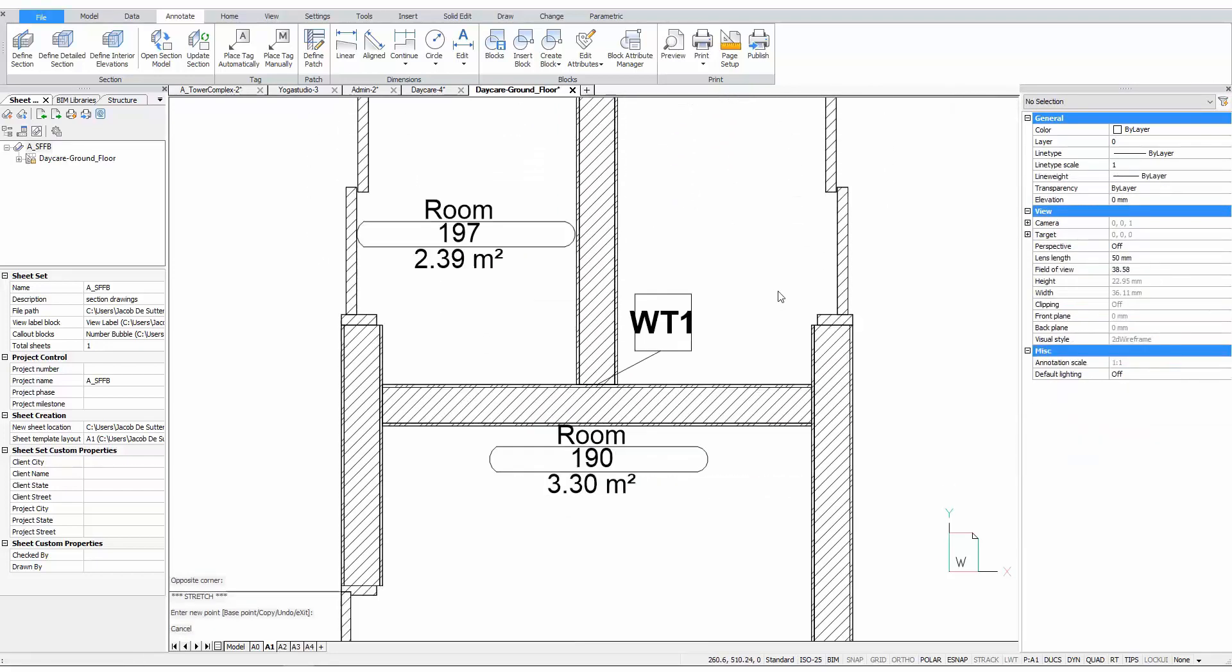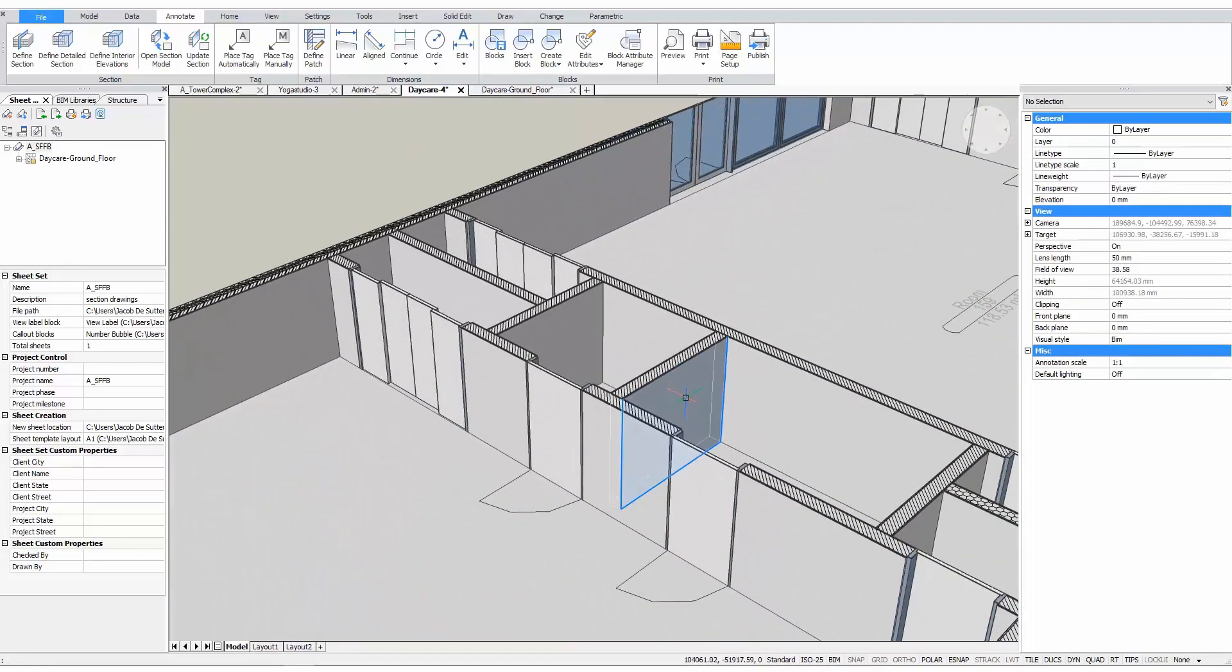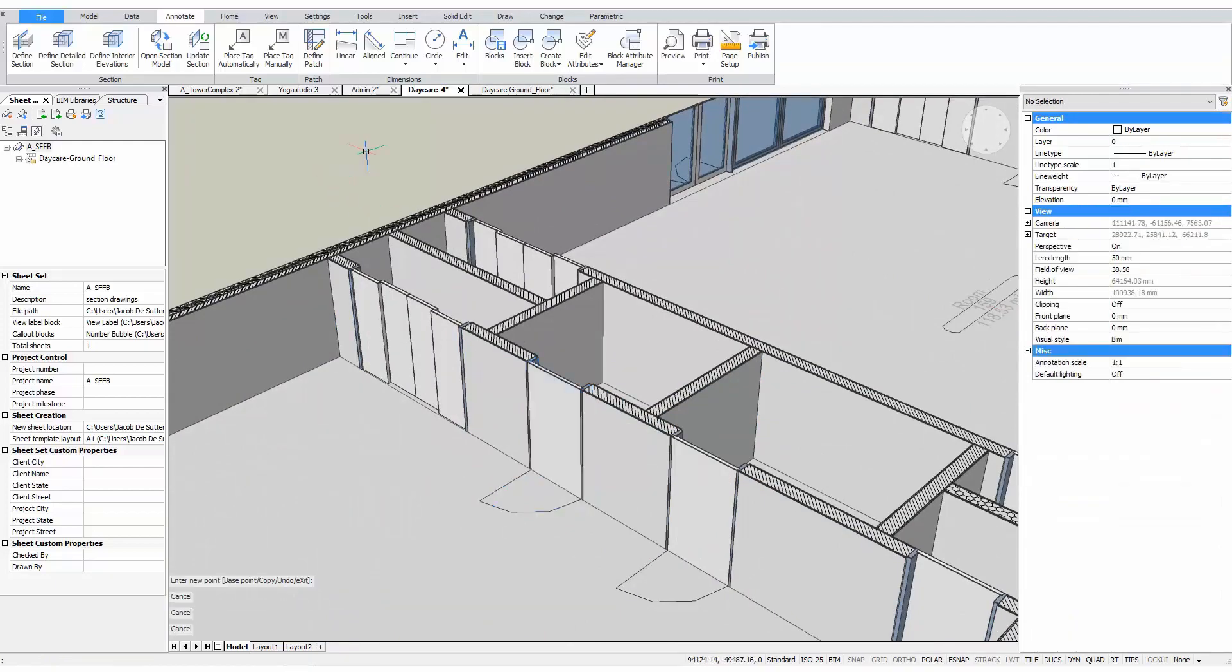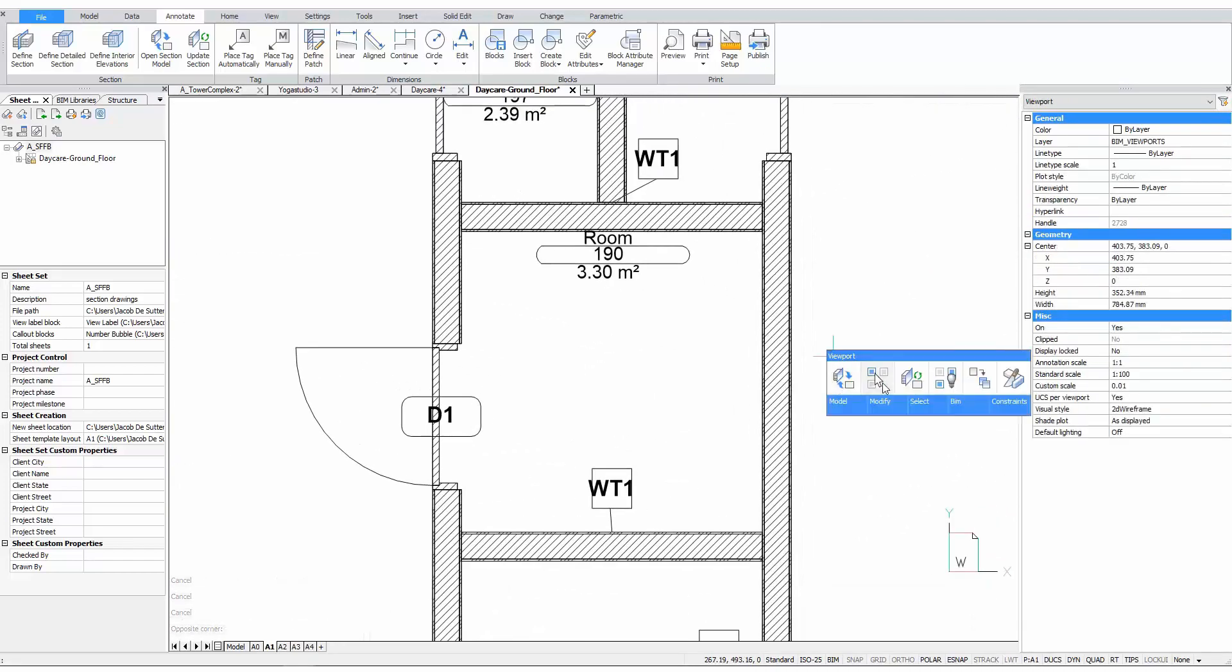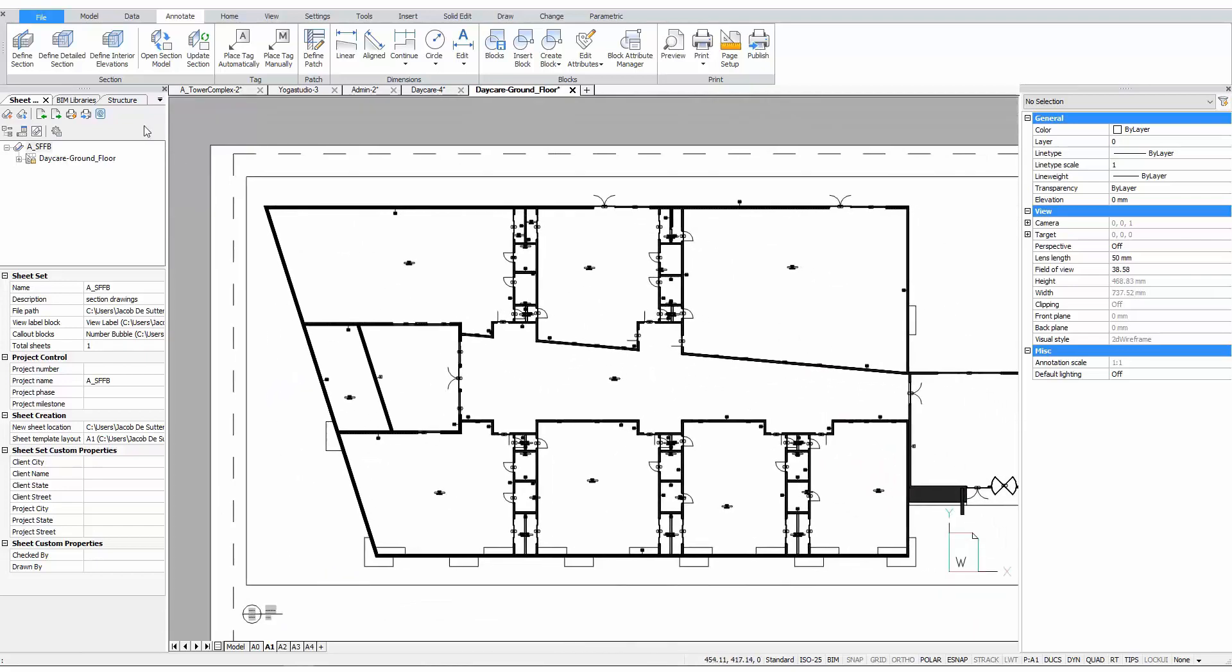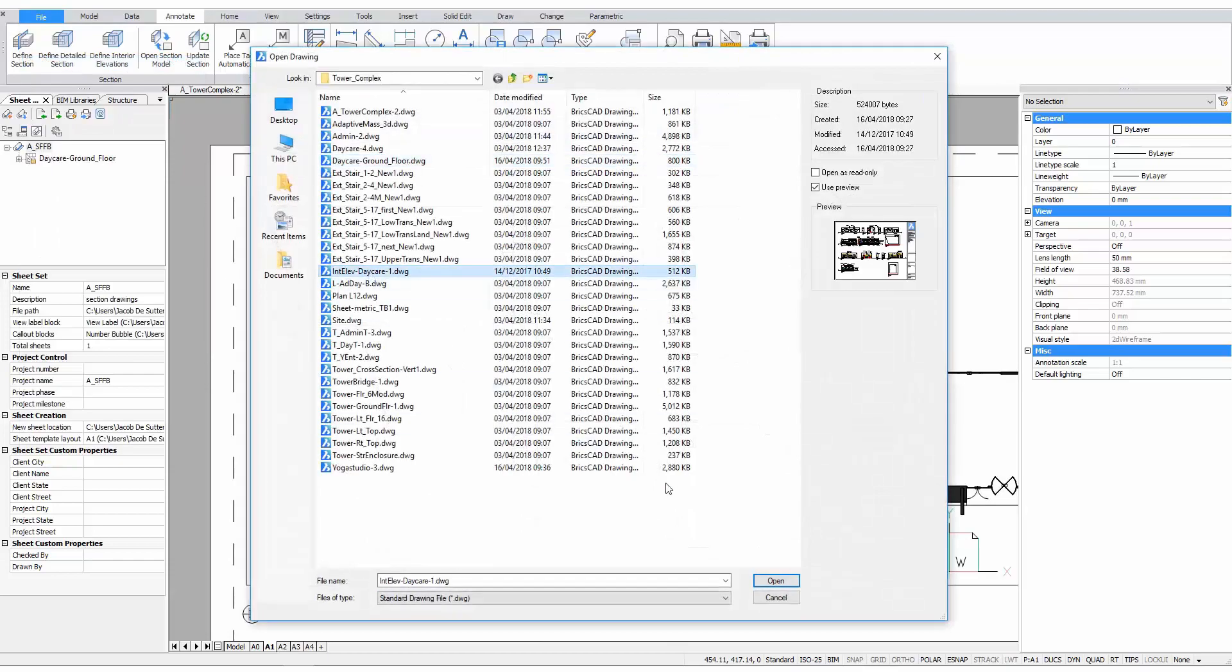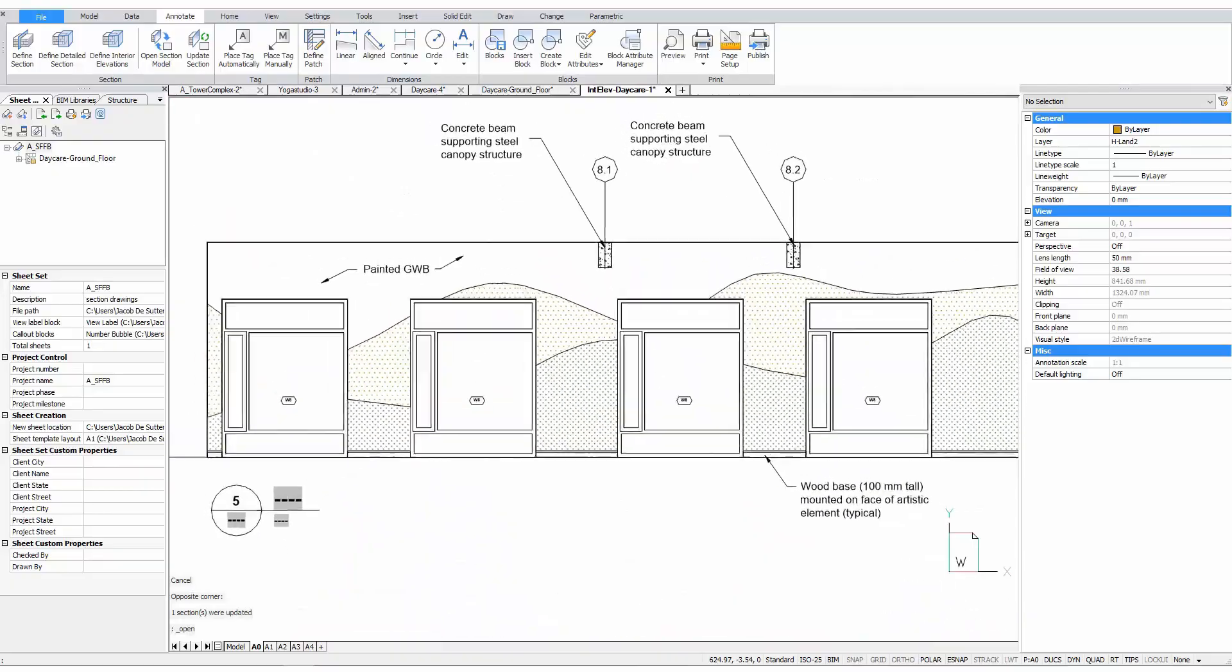These tags are completely customizable and fully associative as well. If we now make a change in our 3D model, we will see these changes reflected on the 2D drawing. For example, we'll shift this wall and change the name of this door. If we now update the 2D plan, we will see that everything was updated. The wall tag shifted from the wall, the room area was updated, and the door tag changed. Of course, you can annotate these drawings as much as you want. Here we have some examples of drawings that were heavily annotated.